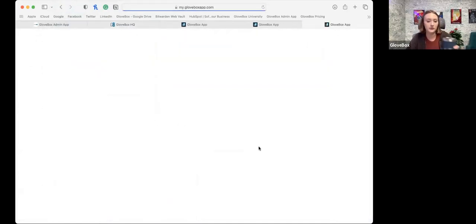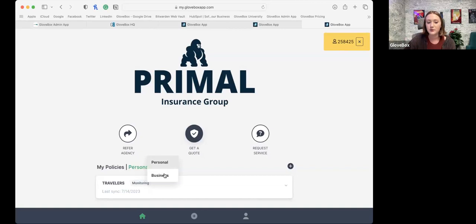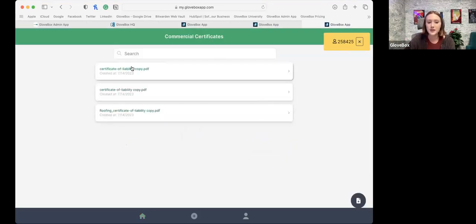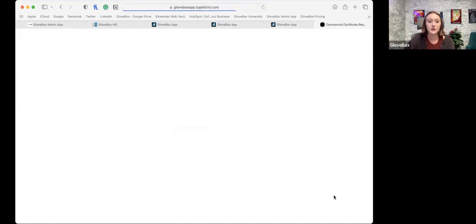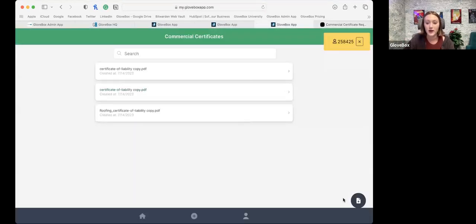On the client side, when I jump into View Glovebox — any client with both personal and commercial policies with you, as long as that phone number and email are the same on both accounts, the client will be able to toggle between the two, as will you in HQ. On the business side you can see that dedicated certificate drop. Clients also have the ability to request a certificate from you, and this can be updated in HQ. If you have a COI request form or some kind of intake form you like to use, we can plug that URL in, so when clients request a certificate in app it'll go to that form. Or if you don't have something, we'll just display your agency's information so they can get in touch with you.